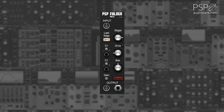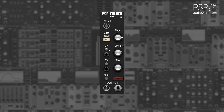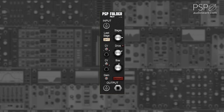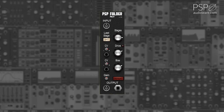The Drive knob adjusts the amount of drive applied to the signal. This can be modified with CV, with the CV being further adjustable with the CV trim knob. The Bias knob applies an offset to the signal. This can also be modified with CV, with the CV being further adjustable with the CV trim knob.